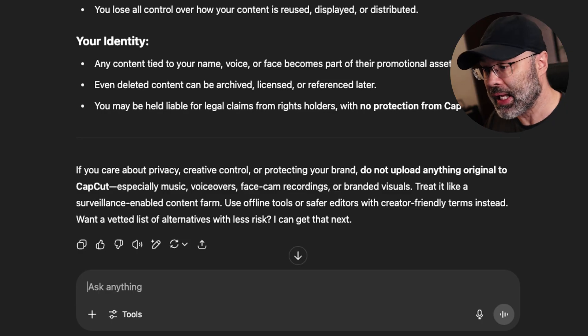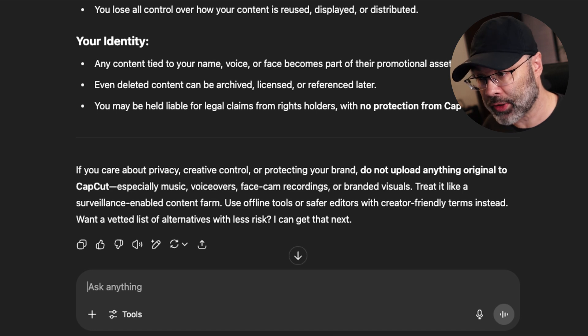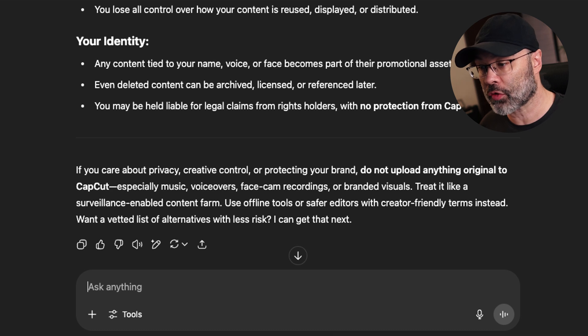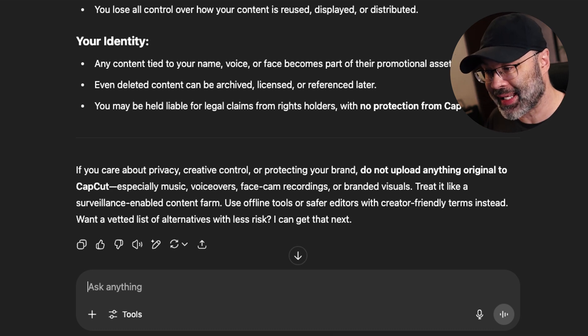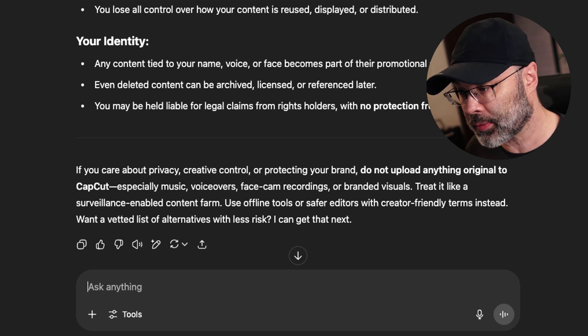ChatGPT goes on to say: if you care about privacy, creative control, or protecting your brand, do not upload anything original into CapCut — especially music, voiceovers, face cam recordings, or branded visuals. Treat it like a surveillance-enabled content farm. Use offline tools or safer editors with creator-friendly terms instead. So ChatGPT is essentially saying: if there's anything important, don't put it into CapCut.